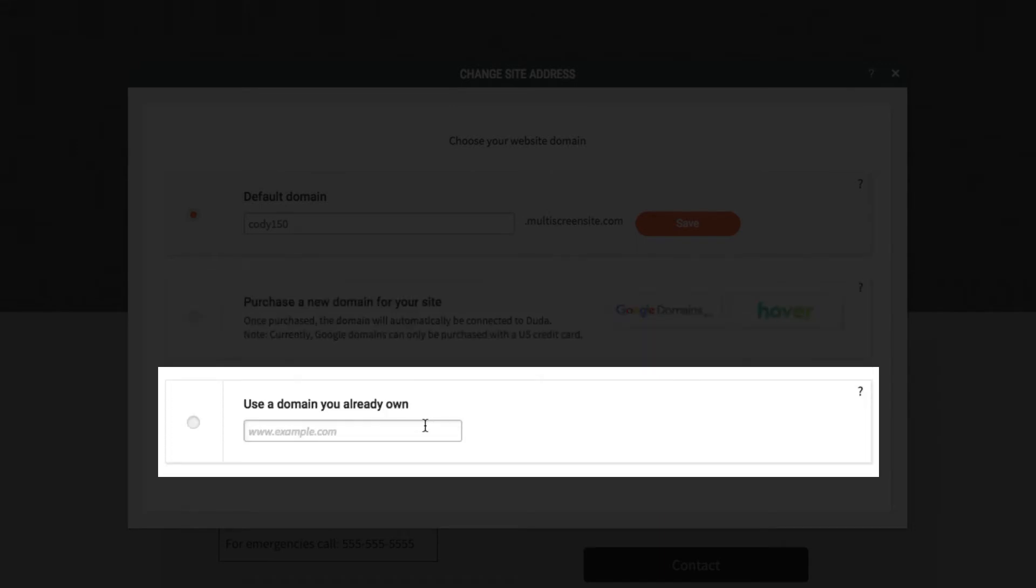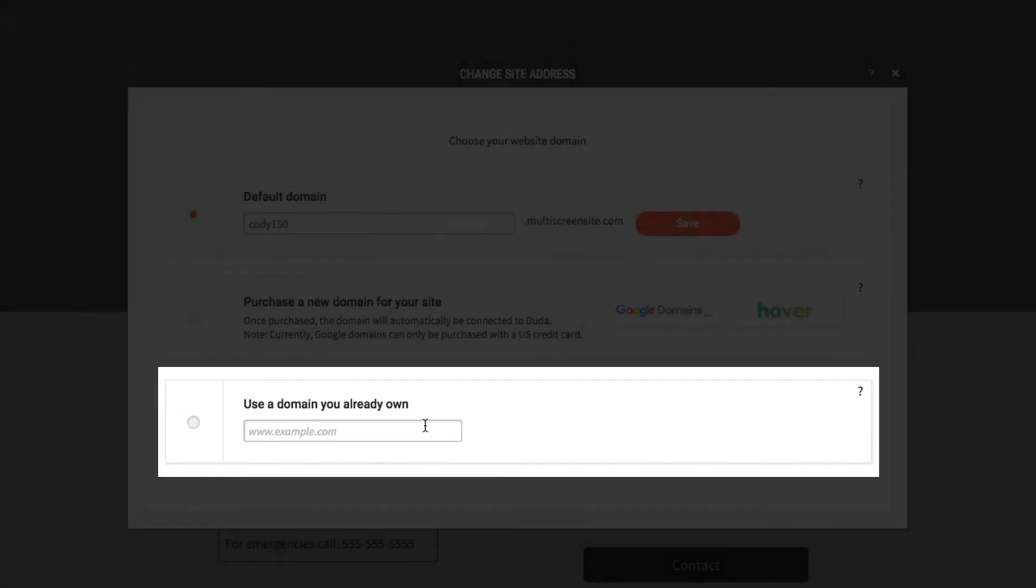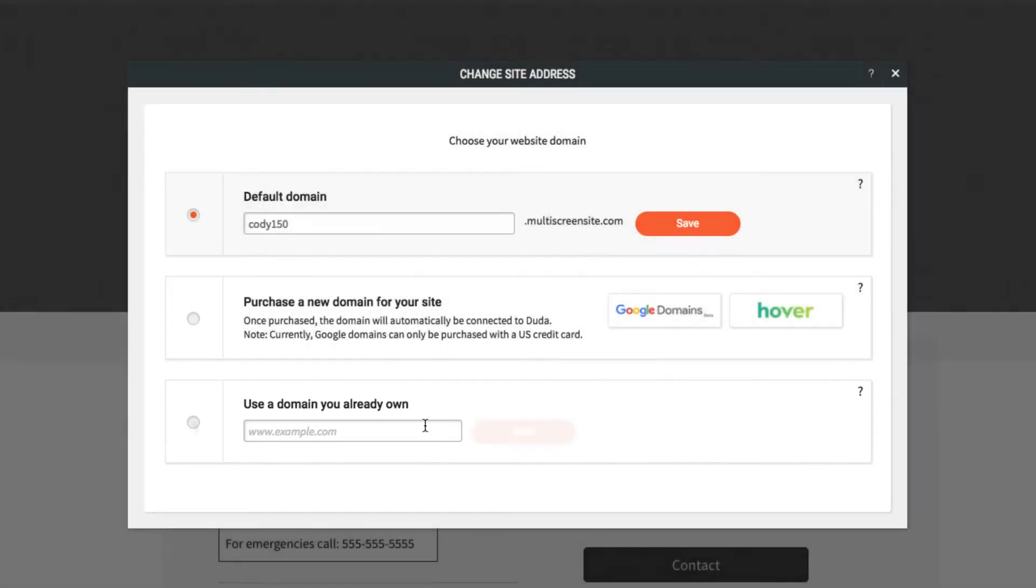If you would like to use a domain that you already own, you can connect it to your Duda website in a few simple steps. Before you get started, make sure you have access to the domain's DNS settings.